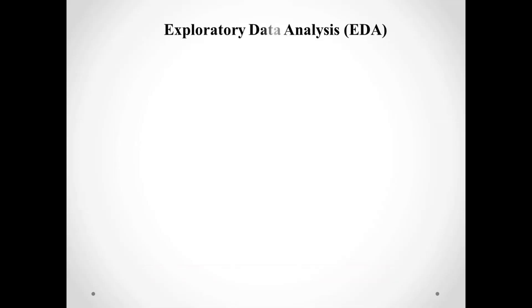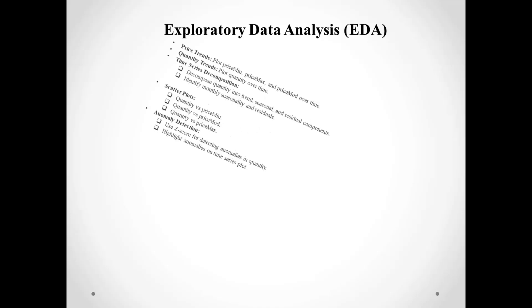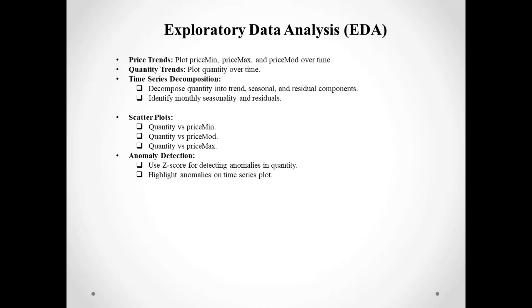Next, we moved on to exploratory data analysis, or EDA. Here we plotted the price trends over time, including minimum, maximum, and modal prices. We also analyzed the quantity for commodity trade over time to identify any noticeable patterns.